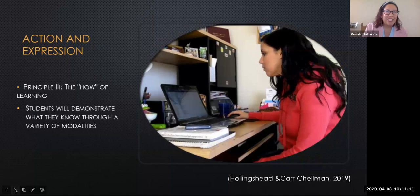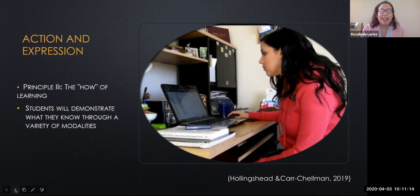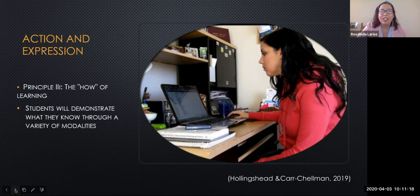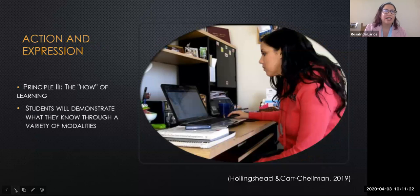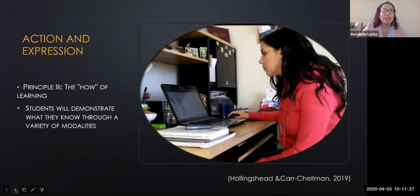Action and expression is the third principle — the how. Through strategic planning and executing steps in various learning tasks, we are offering students various ways to improve executive function. Using a variety of modalities, we give students the opportunity to demonstrate what they know.